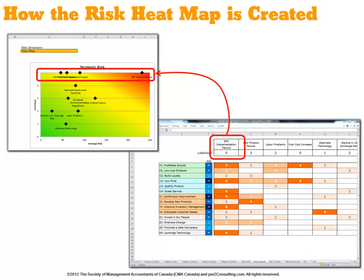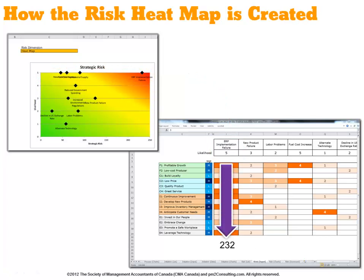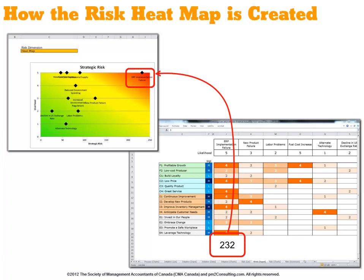We then rated the risk impact against each strategic objective, and we can mathematically add up those scores. In this case, it adds up to 232. The score is calculated by taking the risk impact and multiplying that by the weighting of each strategic objective and adding it up across all strategic objectives. So on the heat diagram, we would chart ERP implementation in the top right-hand corner with a likelihood of 5 and a risk strategy point of 232.